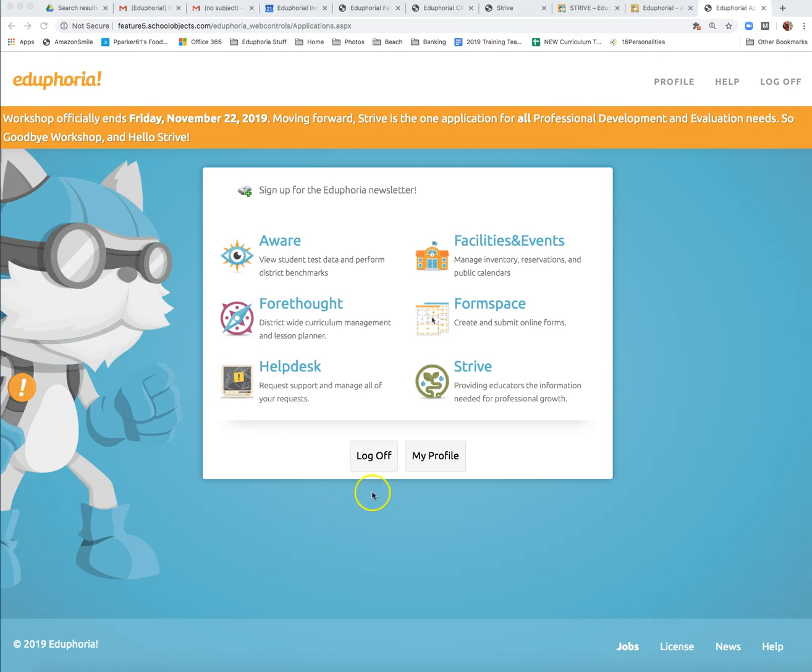Starting Friday, November 22nd, 2019, you will access all your professional development activities through STRIVE. Just click on the STRIVE icon to get started.